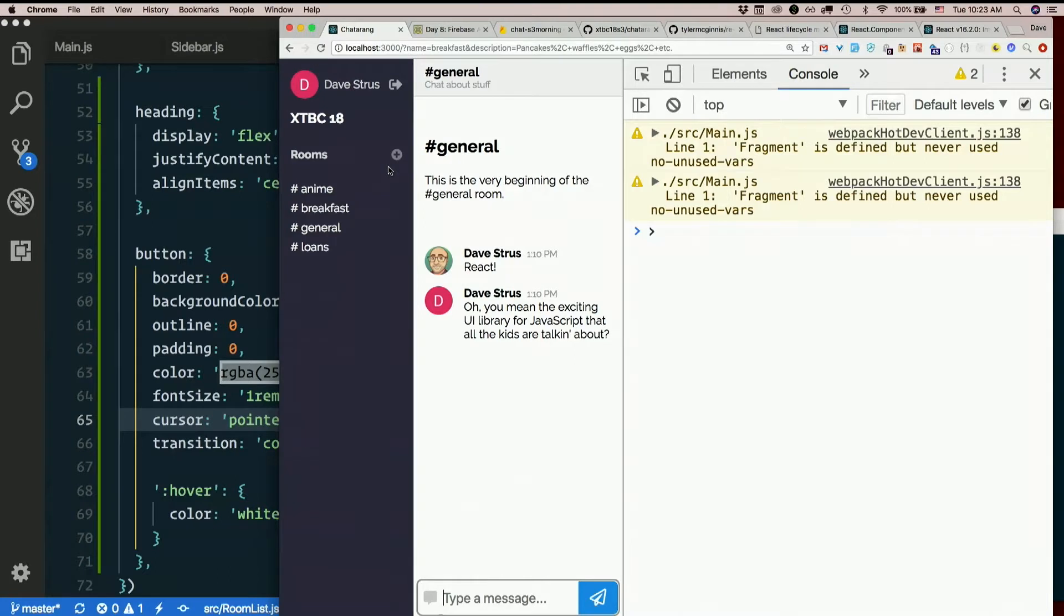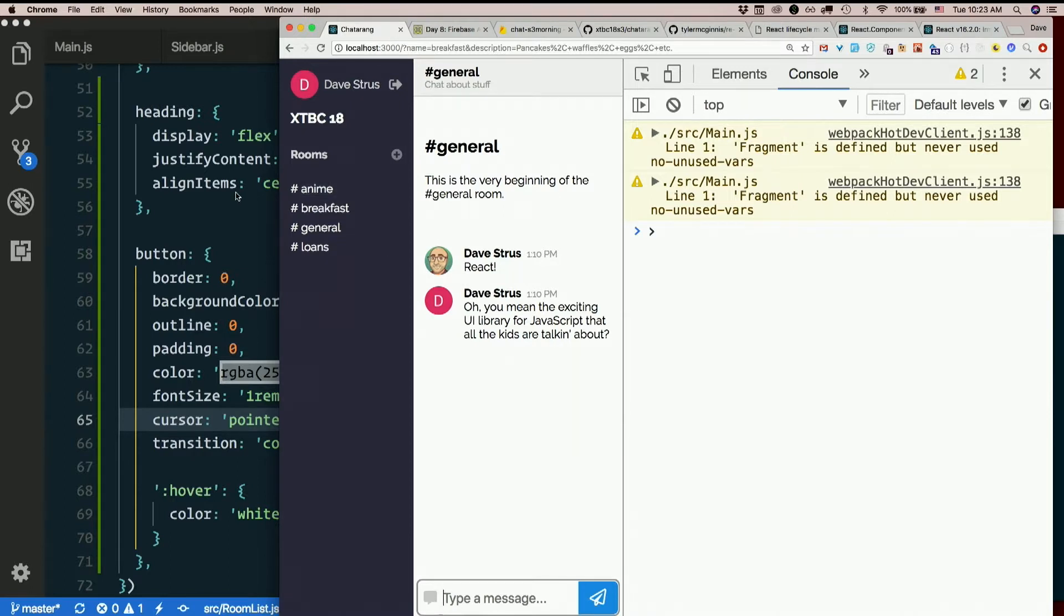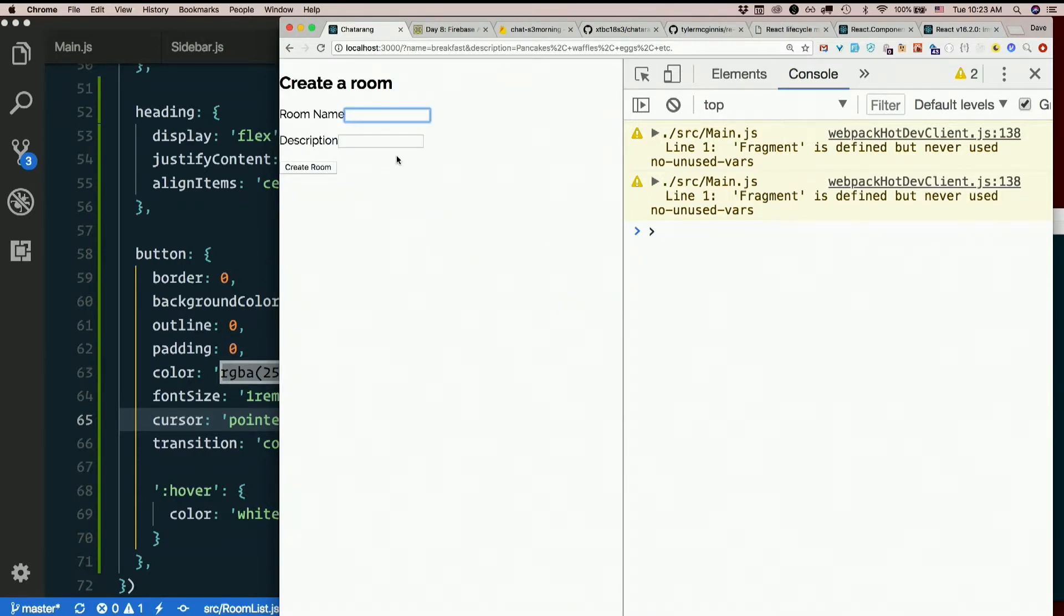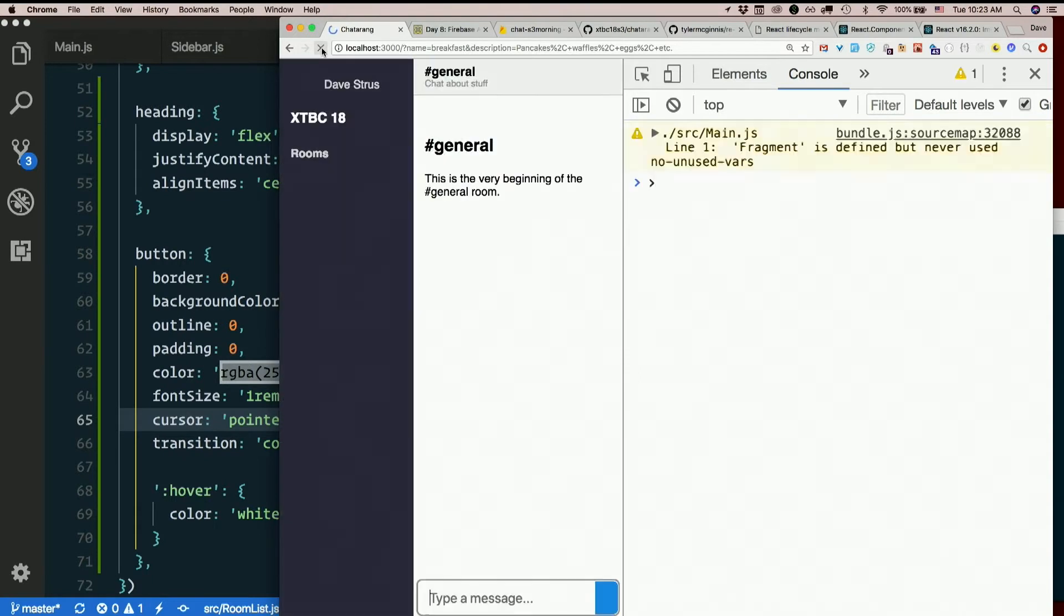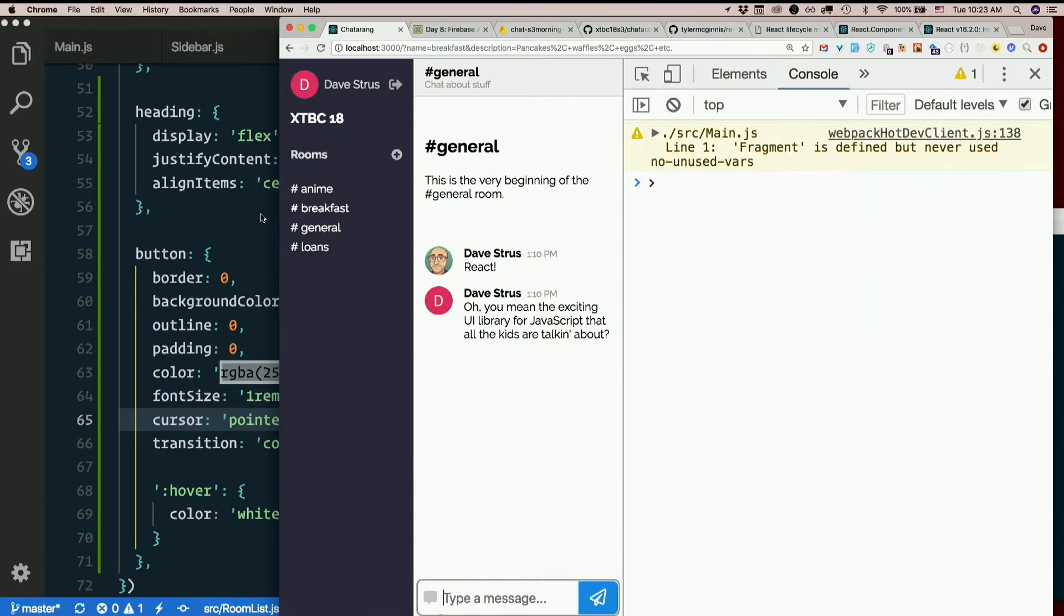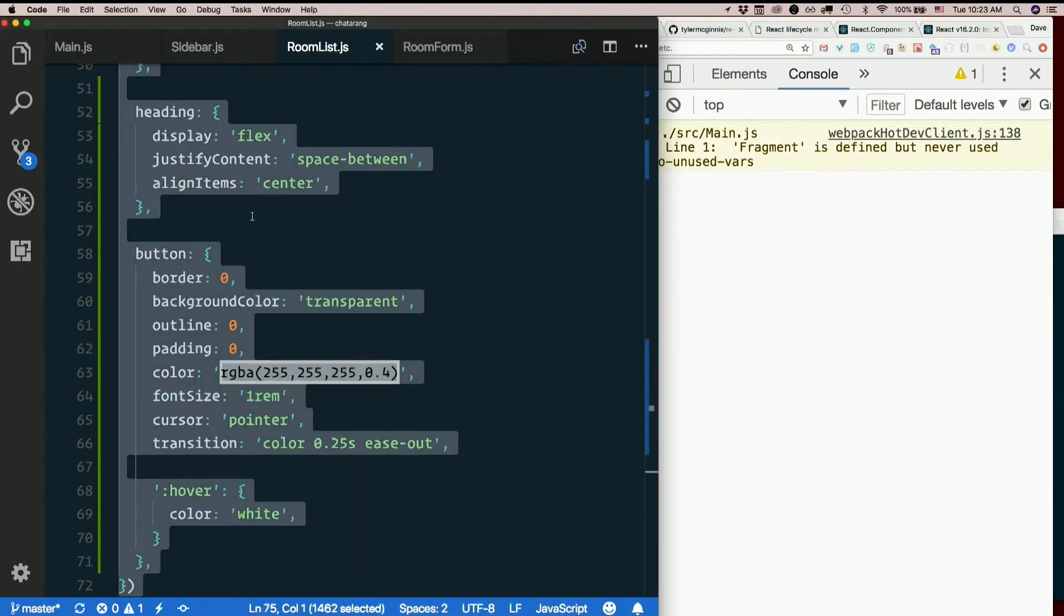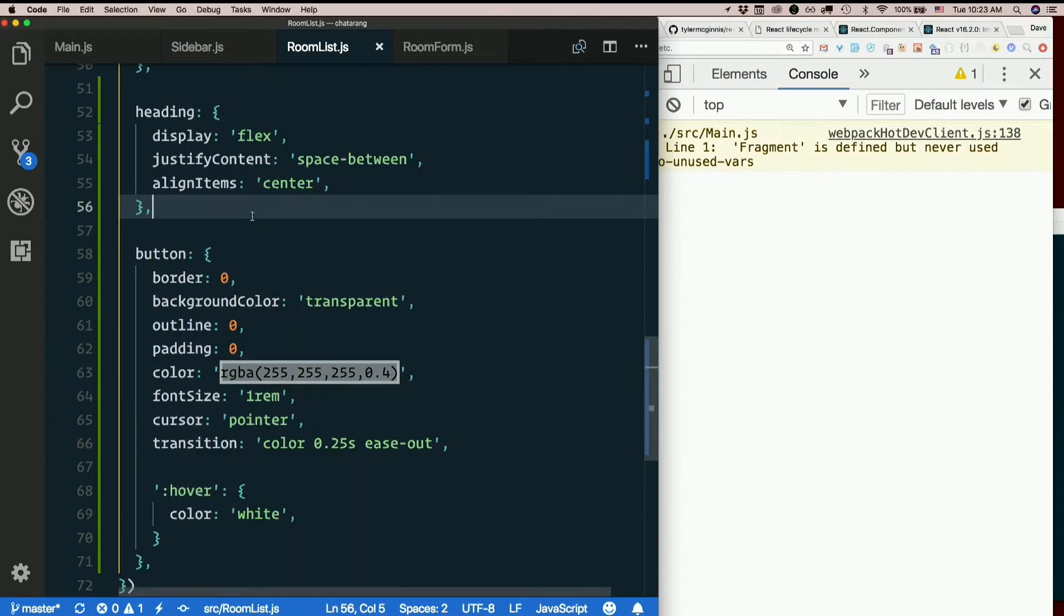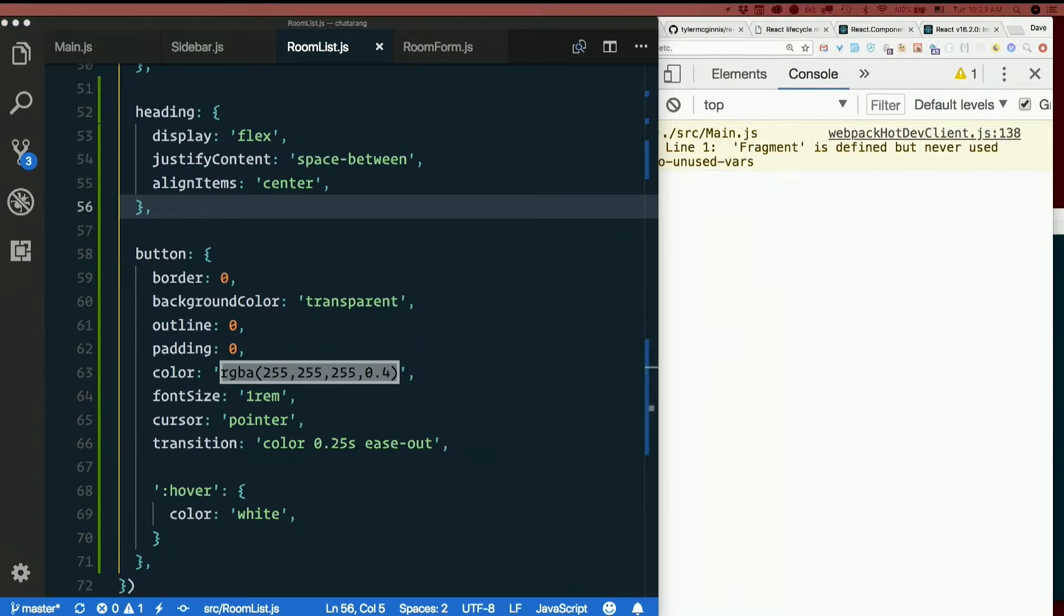See that? Beautiful. Does the button work? Heck yeah it does. So here's my whole room list component once I finish with it.